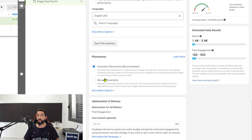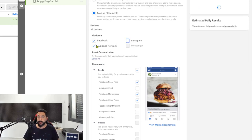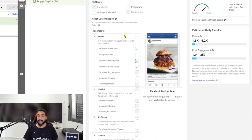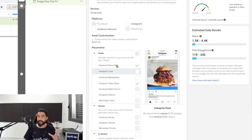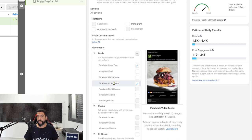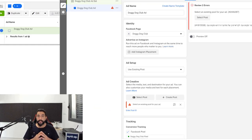Placements is where you're telling Facebook where to show your ads on their platform. Go ahead and click on manual placements. We want to uncheck everything except for Facebook — but if your audience is under the age of 18, you can leave Instagram on. You only want to be on the Facebook news feed and the Facebook videos feed. This means Facebook will only show your ad in the regular news feed and in the videos feed for people who like to scroll through videos.